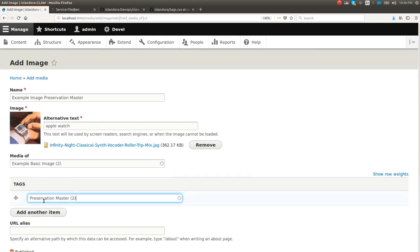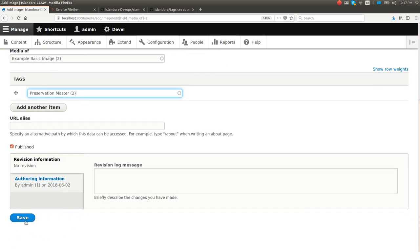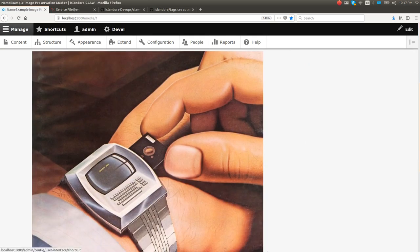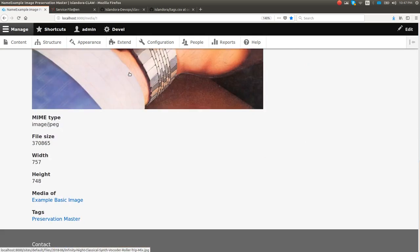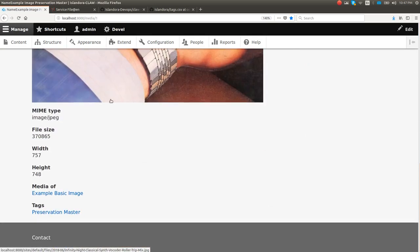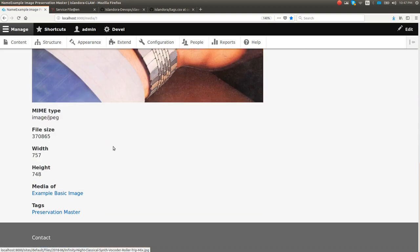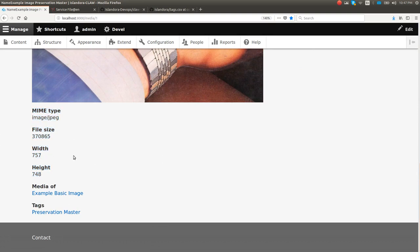We're just going to tag this as a preservation master. So we're going to save. Because this is tagged as a preservation master, it's going to run through the conditions and context and realize it needs to generate some derivatives. So it's going to go ahead and do that for us too. Here's the actual file, pretty cool watch. You can see the basic technical metadata that it's managed to extract out of it.